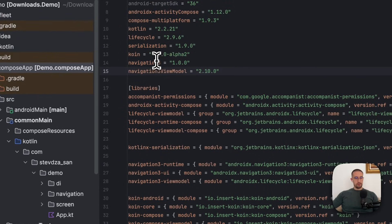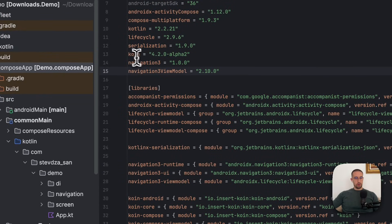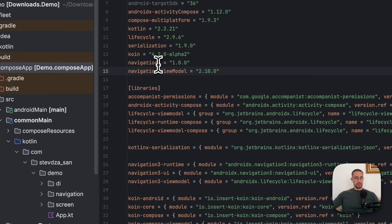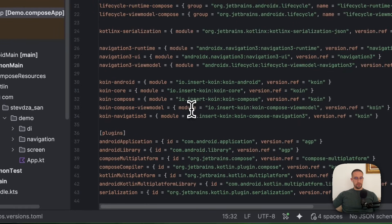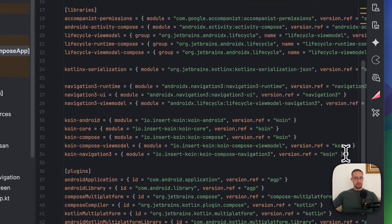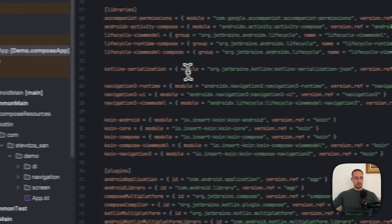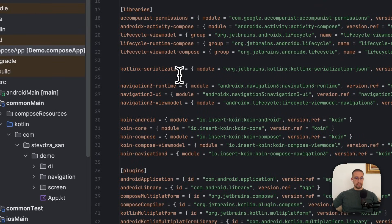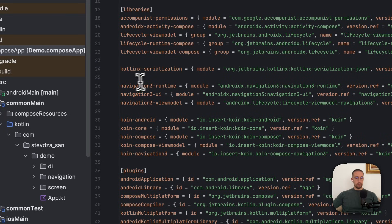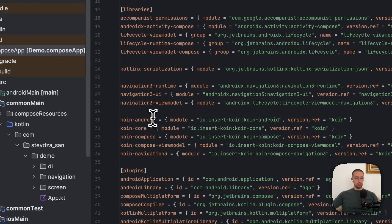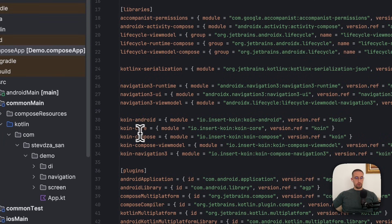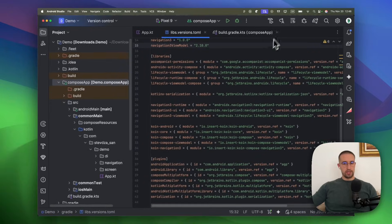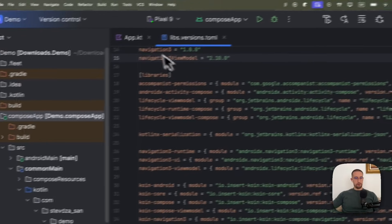So here is what I have prepared so far. We have a coin library version 4.2.0 alpha 2, which supports that NavigationTree as well. Then we have the NavigationTree 1.0.0, the official stable version, and this NavigationTree viewmodel artifact as well. Below you can also see what kind of dependencies we have added in this project. We have Kotlin X serialization. We need this serialization library to use with our navigation library as well. Then we have NavigationTree runtime, UI, and viewmodel. And then coin Android, which is used to obtain the Android context if we need to. We have coin core, compose, compose viewmodel, and the new artifact coin NavigationTree.